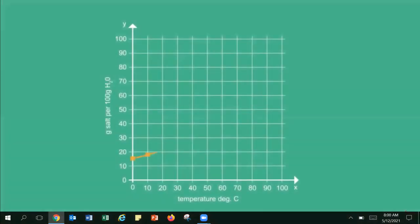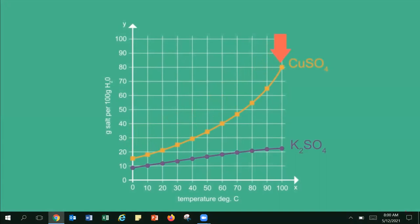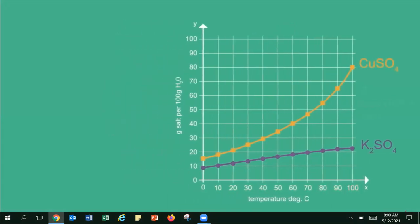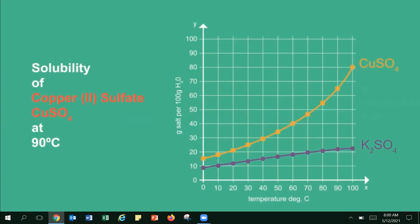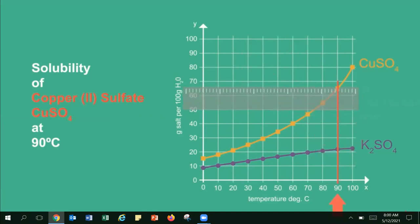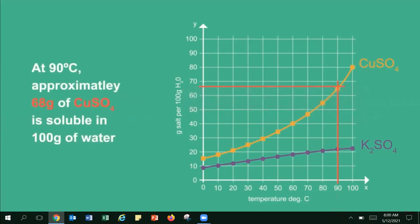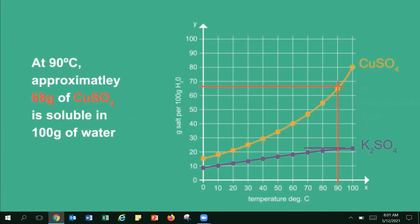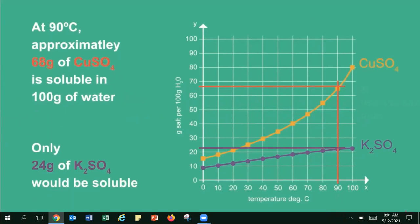Here are solubility curves for copper-2-sulfate and potassium-sulfate. We can see that for all temperatures, copper-2-sulfate is more soluble than potassium-sulfate. To find solubility at a certain temperature, take a ruler and draw a vertical line at that temperature until it reaches the curve, then draw a horizontal line to the y-axis. At 90°C, approximately 68 grams of copper-2-sulfate is soluble in 100 grams of water, while only 24 grams of potassium-sulfate would be soluble.